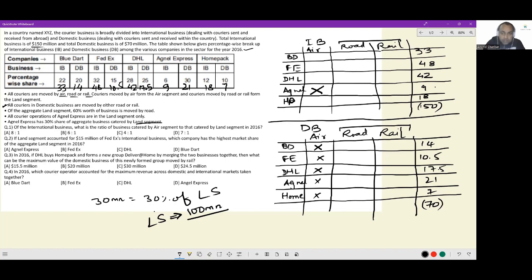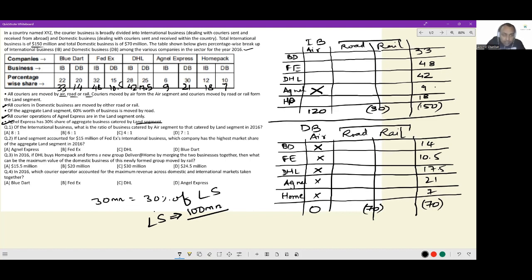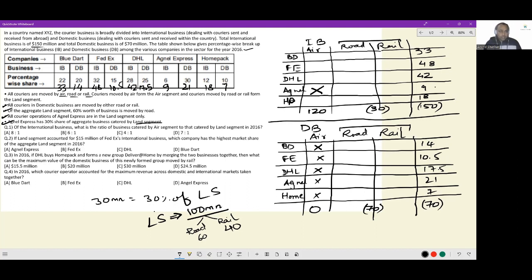In the international business, land segment is 30 and air segment is the remainder, and the land segment for domestic is 70. Now going back to the earlier statement: the aggregate land segment is 100 million, and 60% moved by road means 60 million by road and 40 million by rail. All statements are now taken care of.